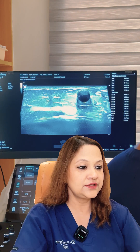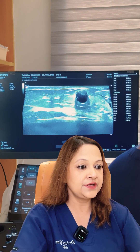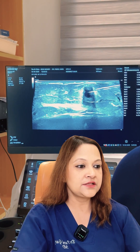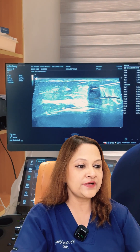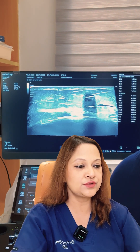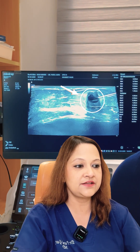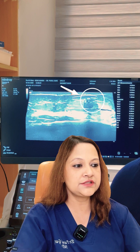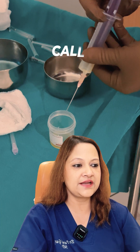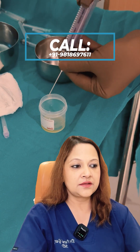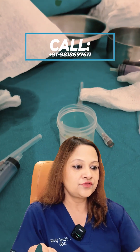You can see the needle piercing the cyst and I am aspirating it with a syringe. The cyst is completely emptying — it is reducing in size and then it disappears completely. I then withdraw the needle. This is the fluid content which we had aspirated.